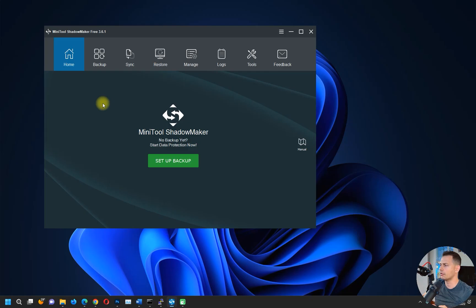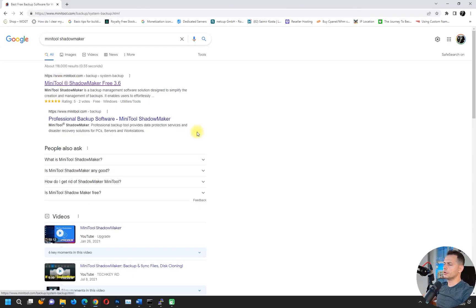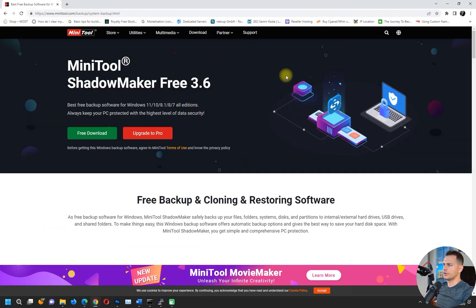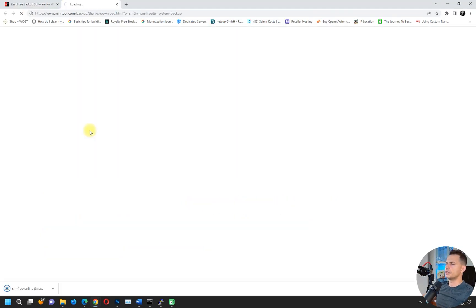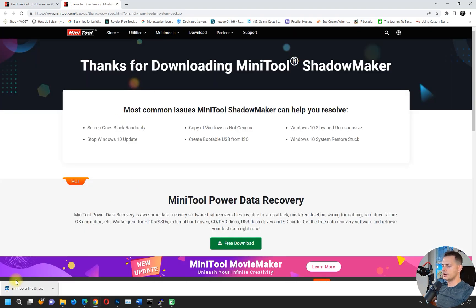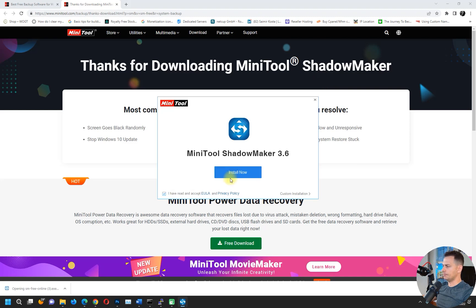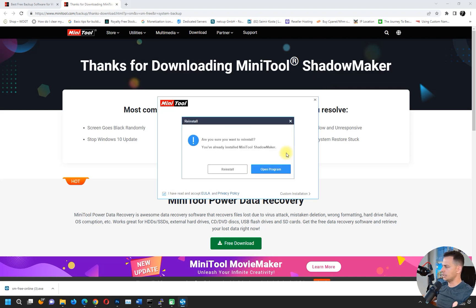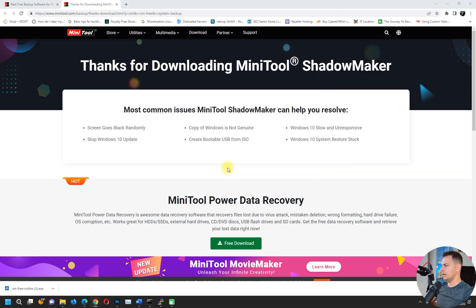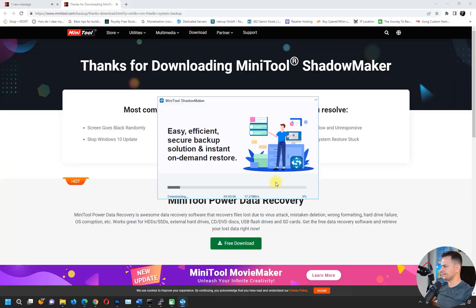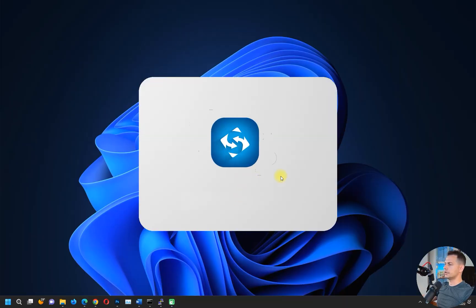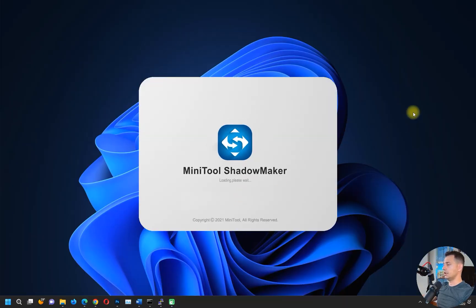If you want to install it for free, just go here on the MiniTool website, click Free Download, and here it is. You will see the setup. Open up and install it now. I will reinstall the program, no problem for me. Let's start now, MiniTool ShadowMaker.